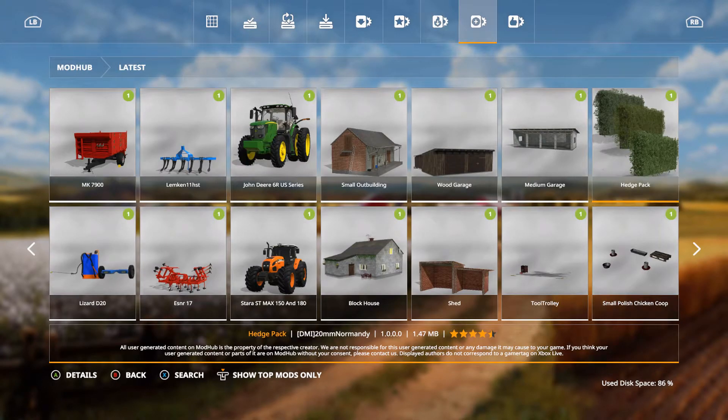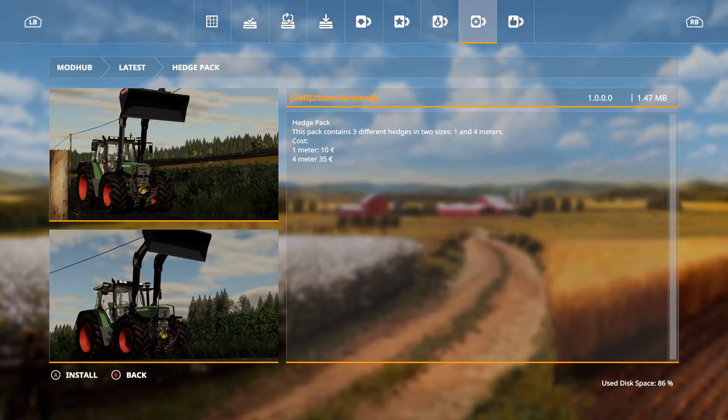We have the hedge pack. This is out by 20 mm Normandy. This pack contains three different hedges in two sizes, one and four meters. Cost is one meter 10 euros and the four meters 35 euros.